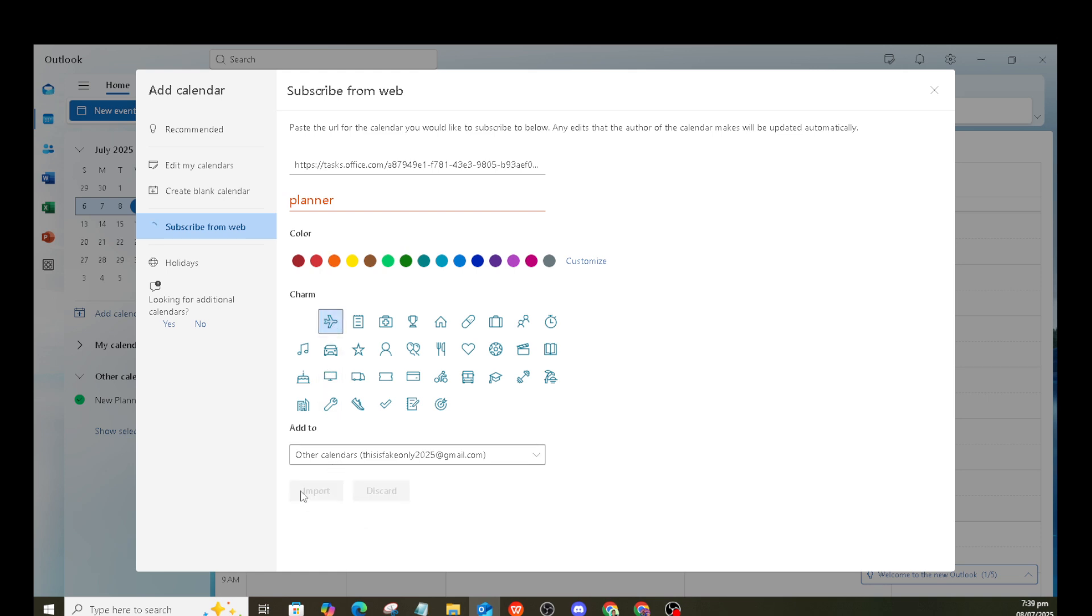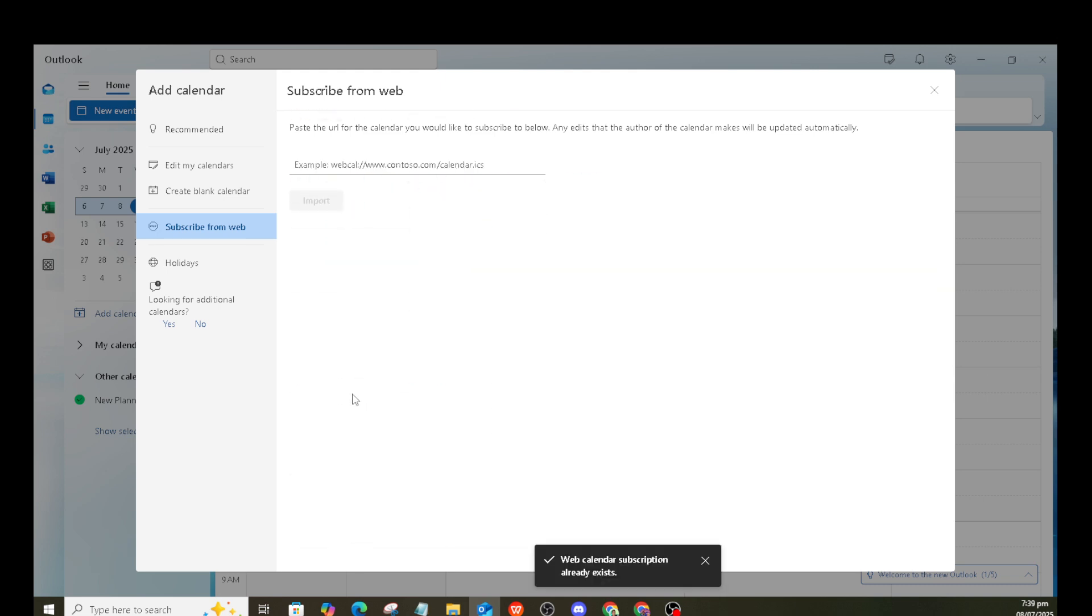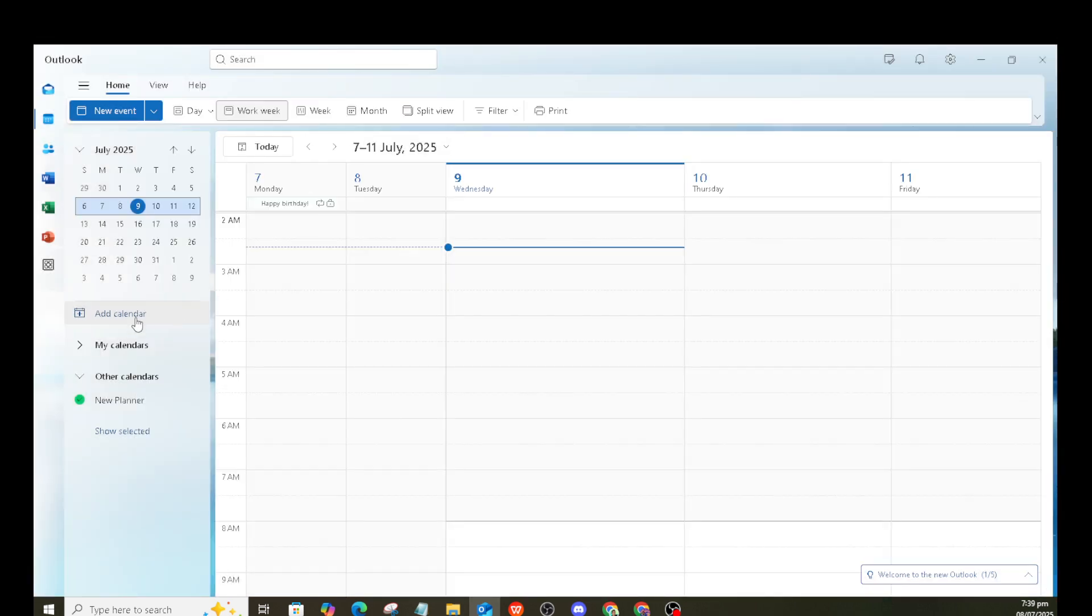After selecting the option to add your plan to Outlook, you'll see an option to publish and share with anyone. Clicking on this will allow you to share your plan schedule with Outlook users. This step is crucial if you're collaborating with a team as it ensures everyone stays updated.